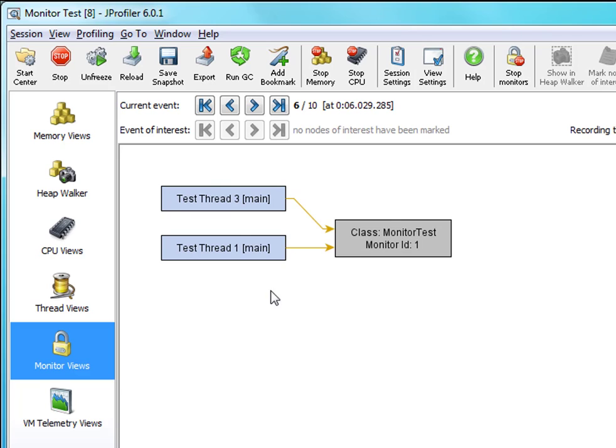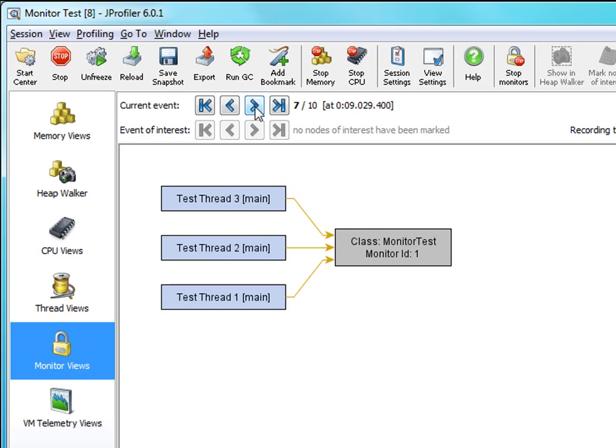Now why is thread 2 not visible here? That's because the monitor is not contended. Only contended monitor entries are shown. Three seconds later when thread 2 finishes its work it appears again because it now waits on the monitor.